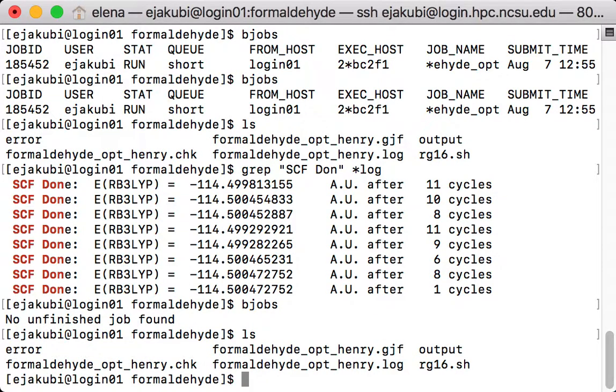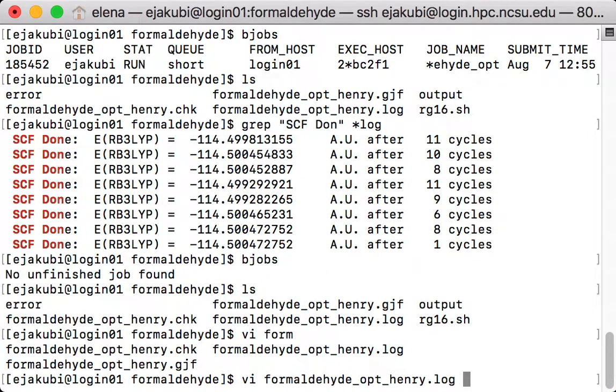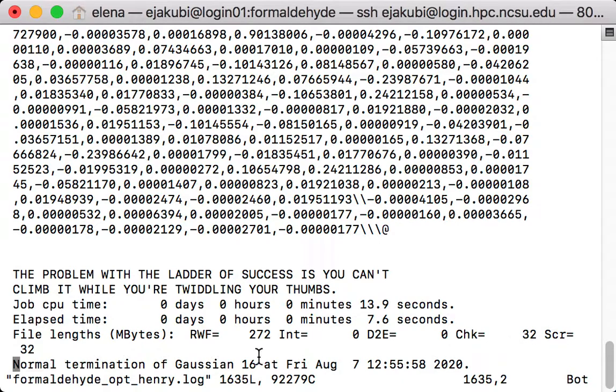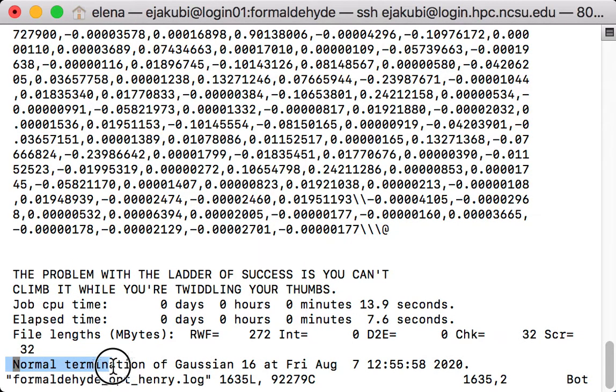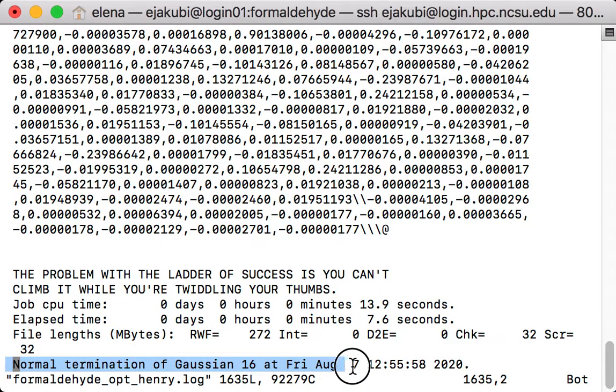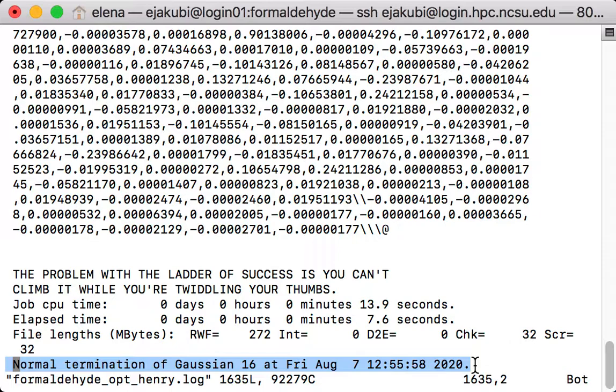I can again use the vi editor to check on my log file. If you type shift G, that will bring you to the end of the file. And what I'd like to see at the end of the file is the message that I have normal termination of Gaussian 16. And then it gives you the date. So this means that my calculation finished normally.